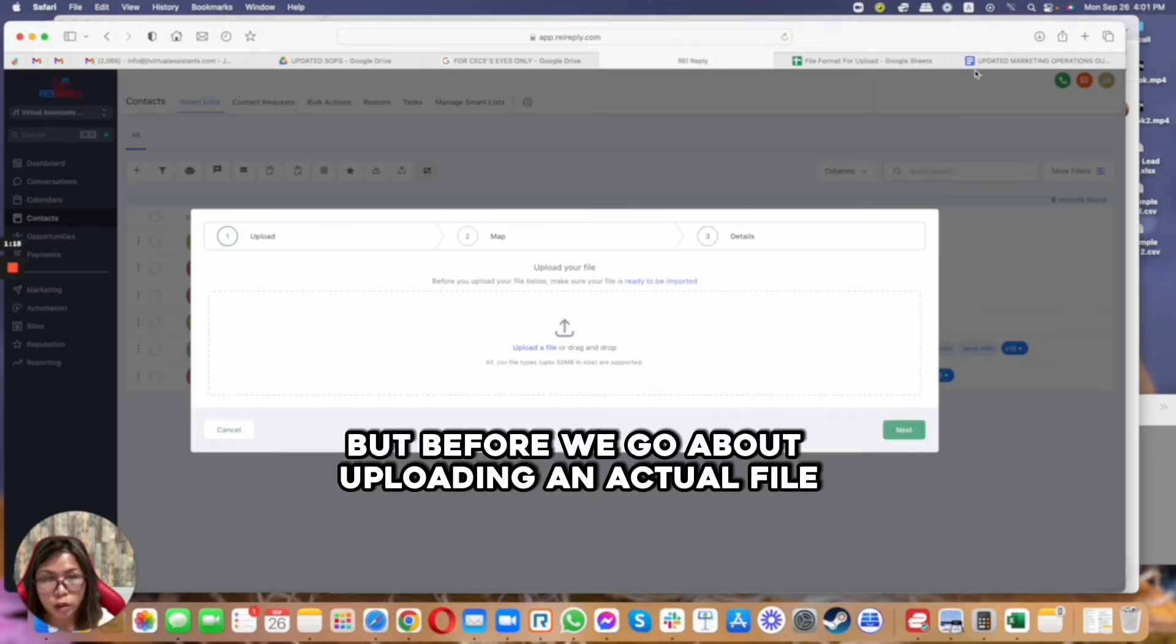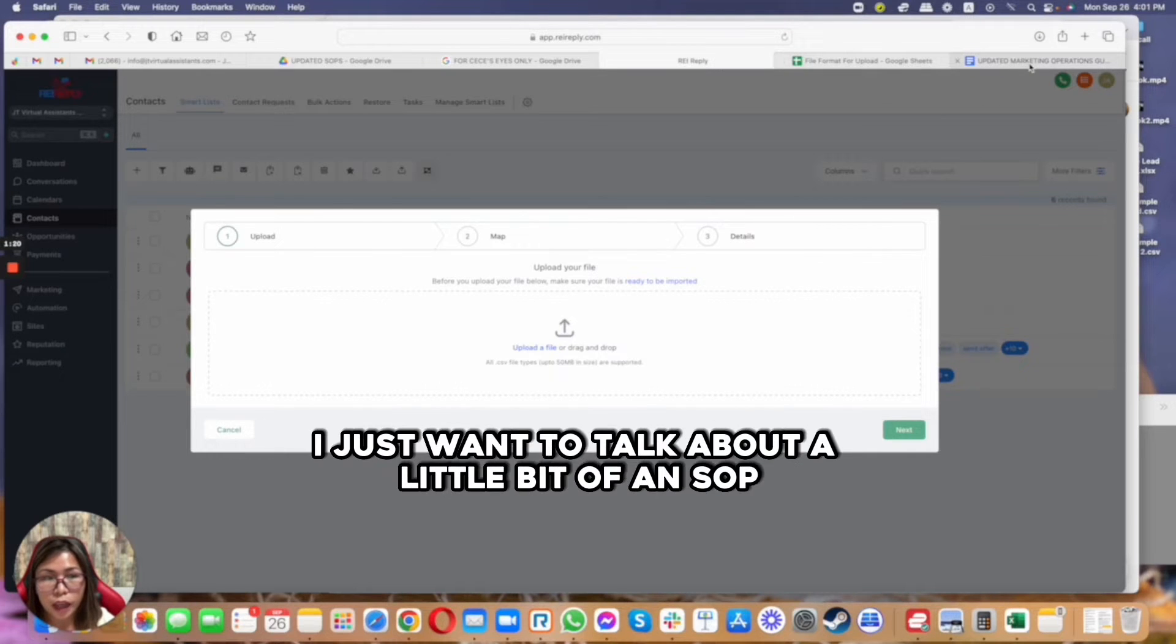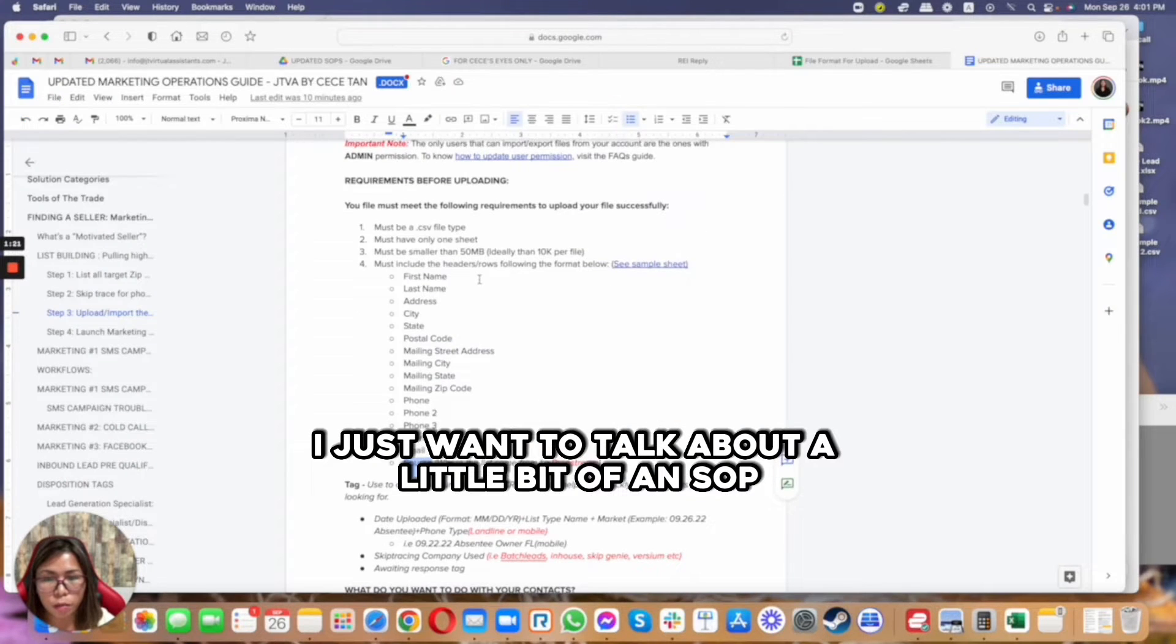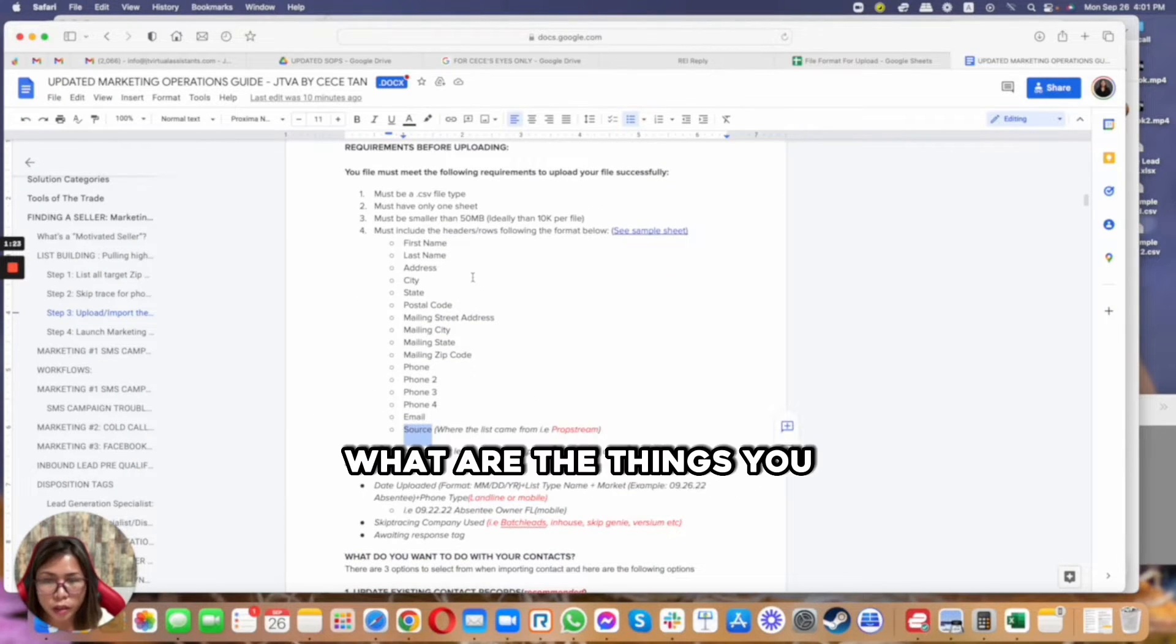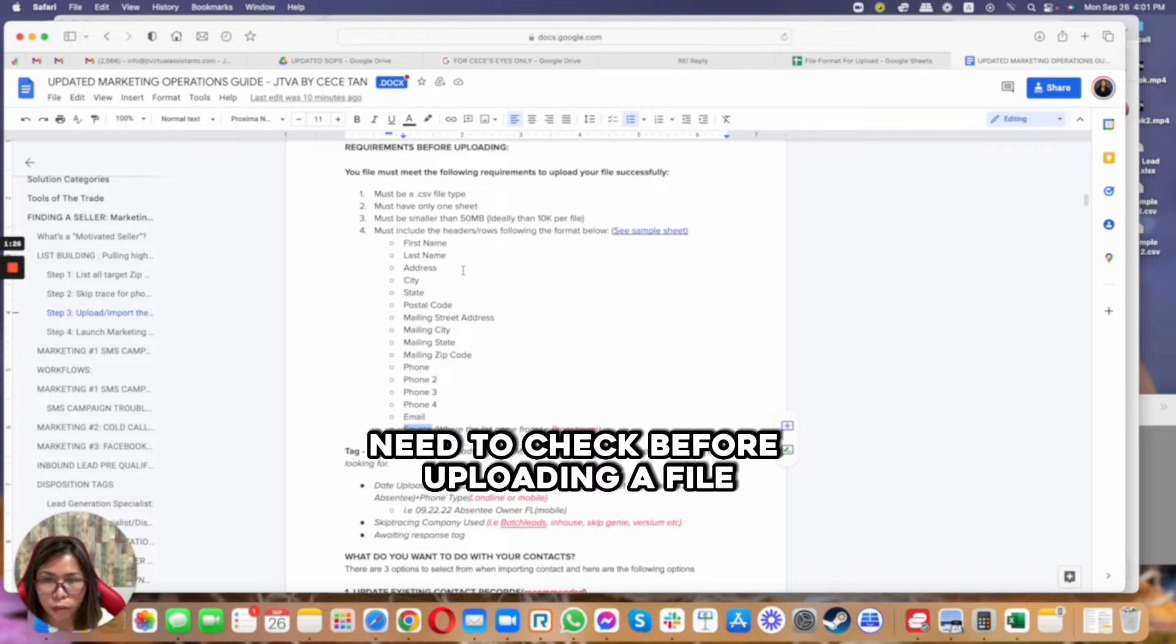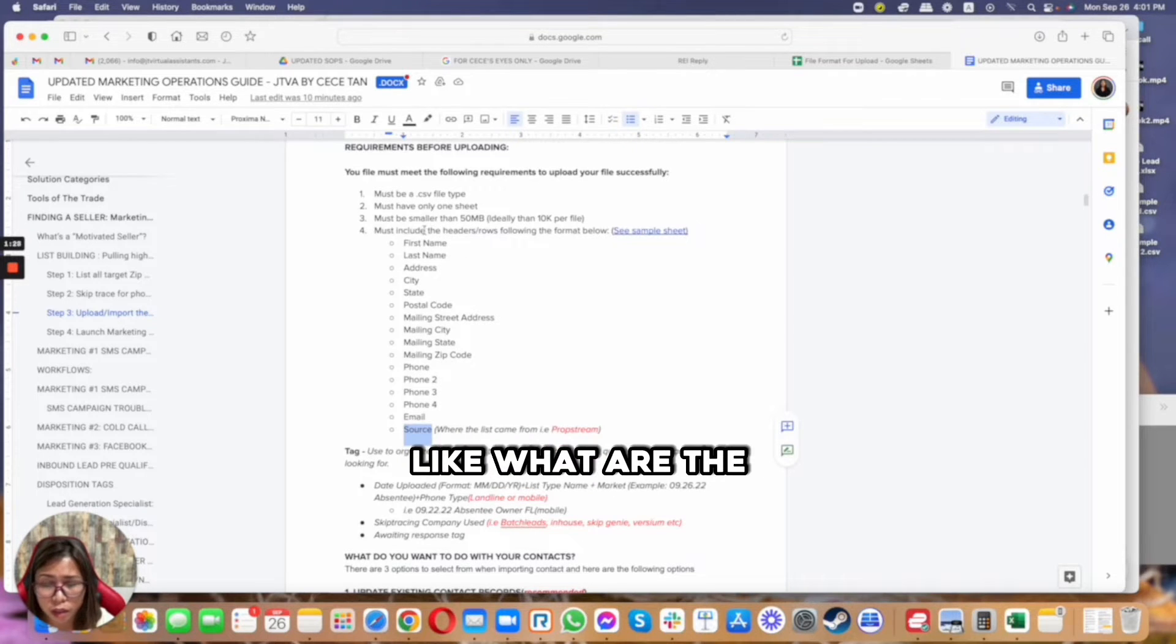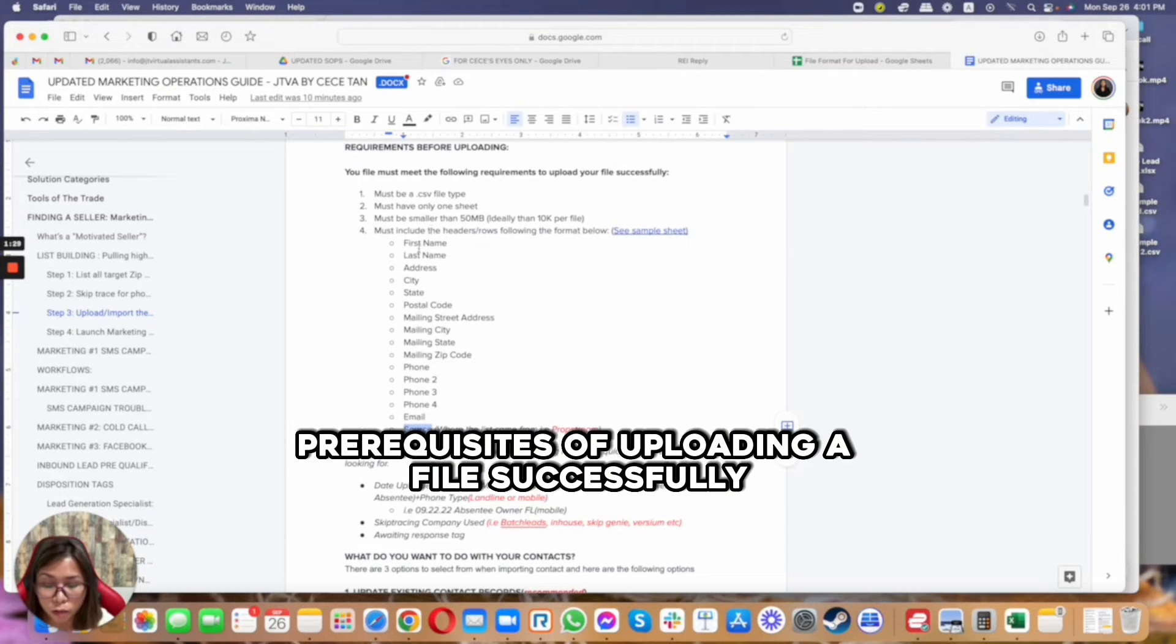But before we go about uploading an actual file, I just want to talk about a little bit of an SOP of what are the things you need to check before uploading a file.